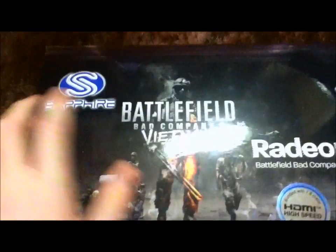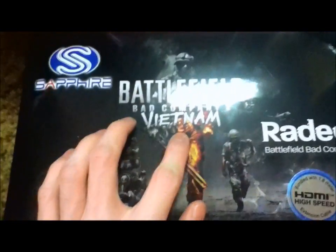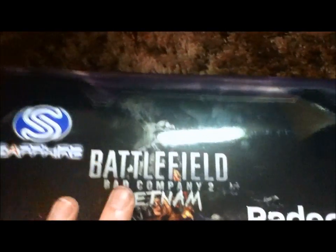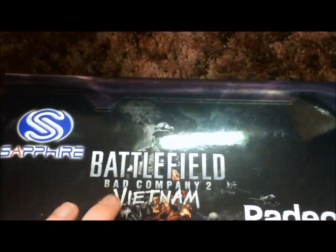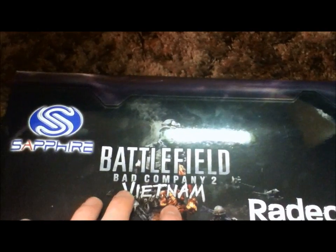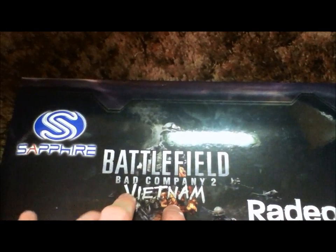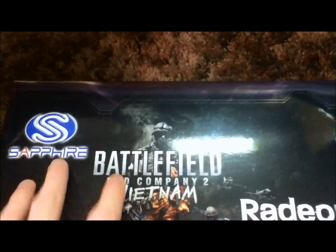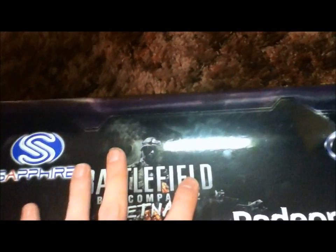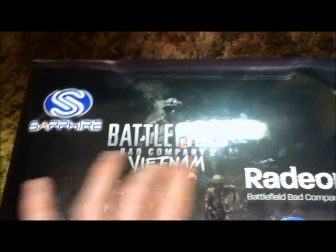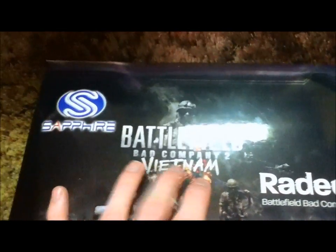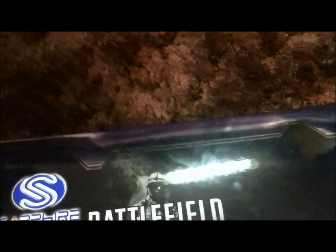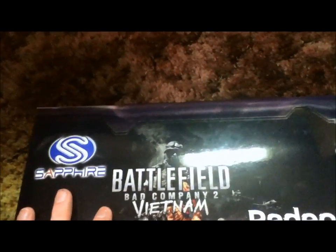I noticed when you get the game though, you either have the option of getting Vietnam for free, or you can put the promo code in and you actually get Battlefield Bad Company 2 for free, but it doesn't come with the code for Vietnam, or at least it didn't for me. I may have done that wrong, I'm not sure.